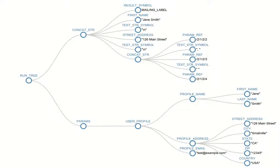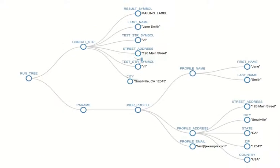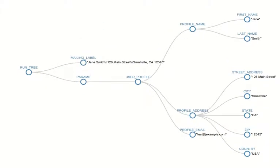Now we have some more parameter reference replacements. And now we'll see the concatenate string run again and reduce. And finally we'll have the last reduction and then cleaning up of the whole quote stack frame.